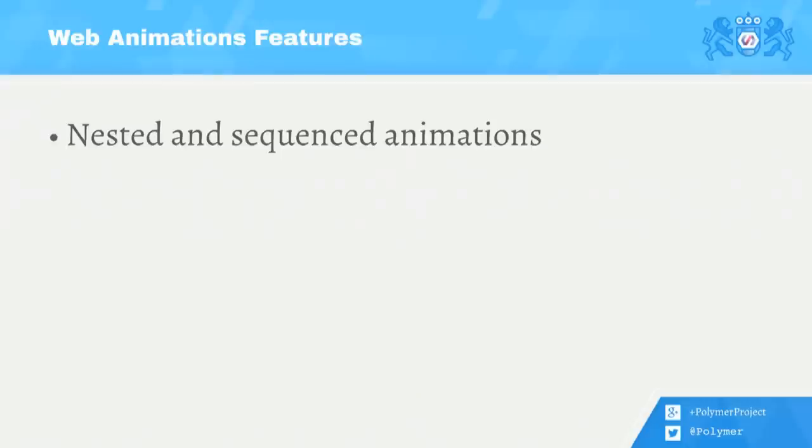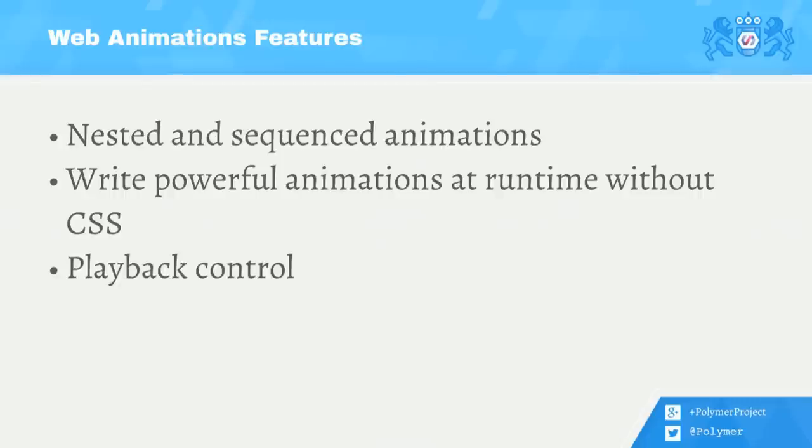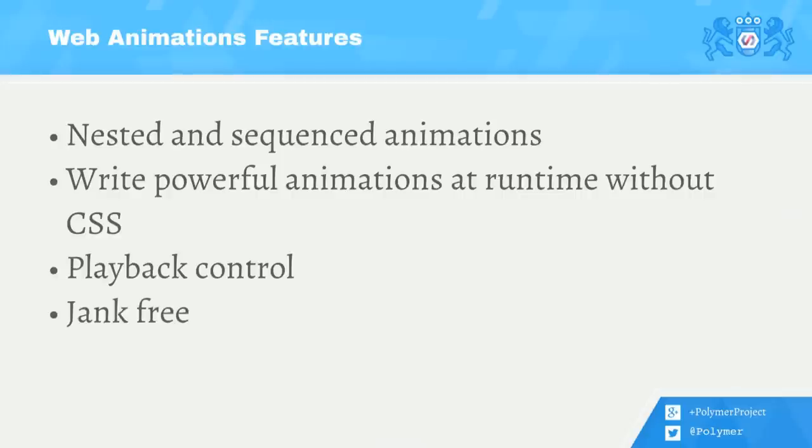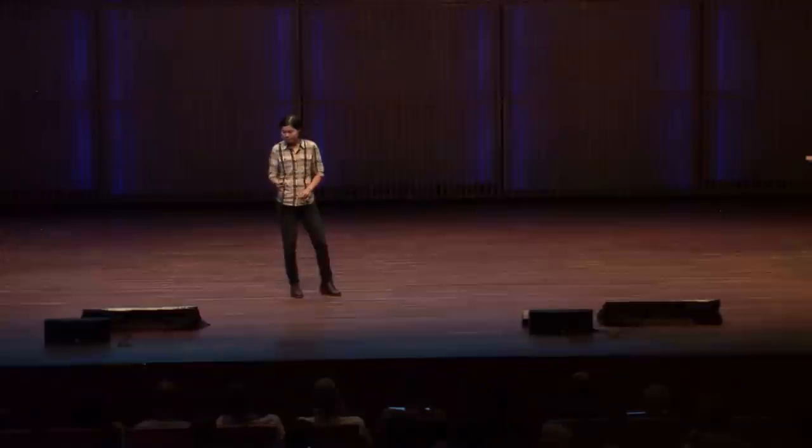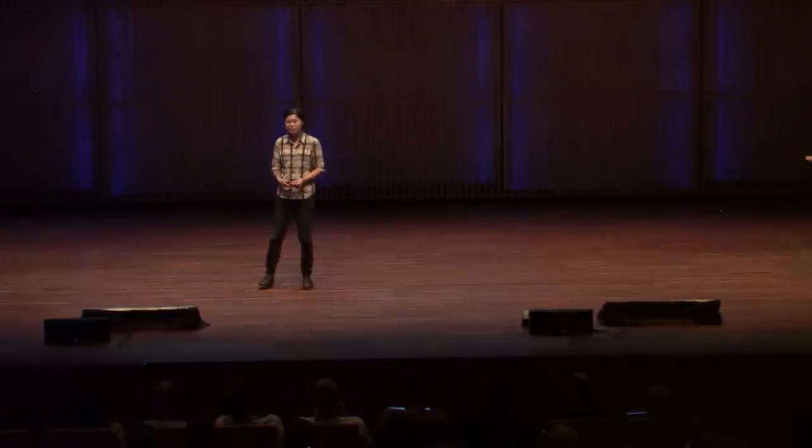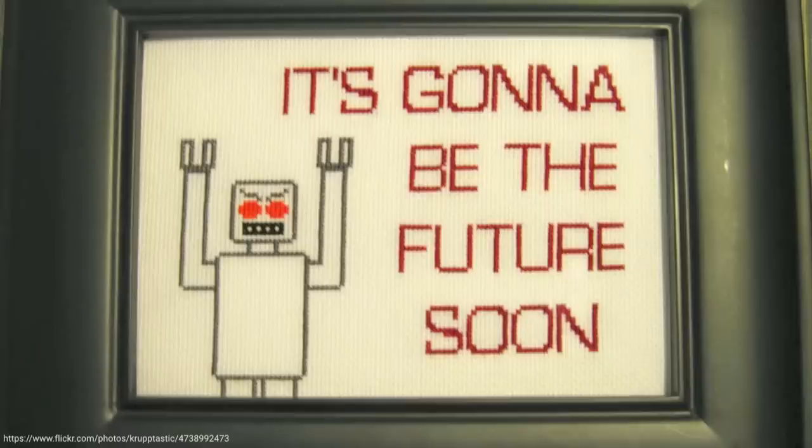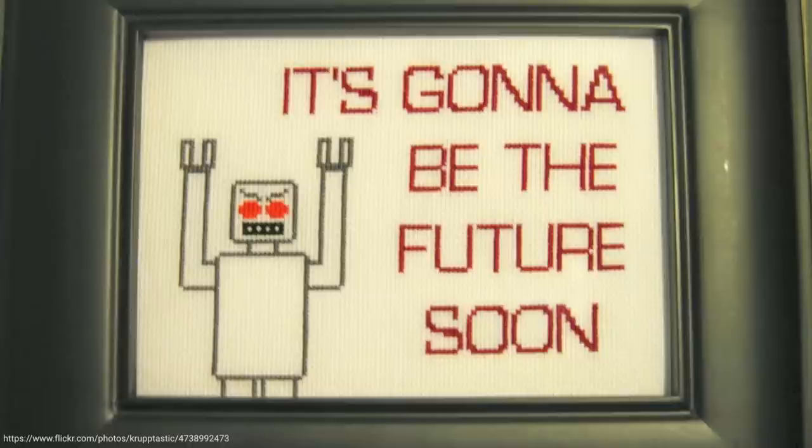So the API gives you a bunch of great features, including nested and sequenced animations. You can program animations with groups and timing delays at runtime without writing CSS. It gives you playback control, so you can play, pause, slow down, or speed up an animation. And web animations are run off the main thread, so they are jank-free. And I really think it's the future of animating things on the web platform. We want to make it even easier to use in your Polymer elements.